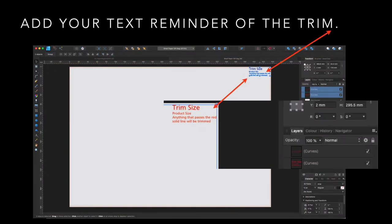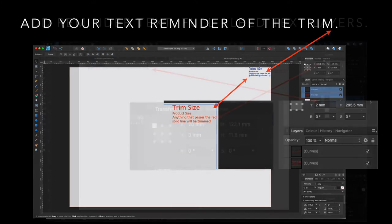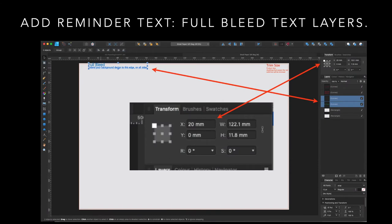Now, I mentioned the trim size there. Anything that passes the red solid line will be trimmed. Add your text reminder of the trim so you don't forget. Now, when you've got a background pattern that goes over the whole document, you can take it out past that trim line and it doesn't matter because it's just the background pattern and it will be trimmed off to the exact size of the page.